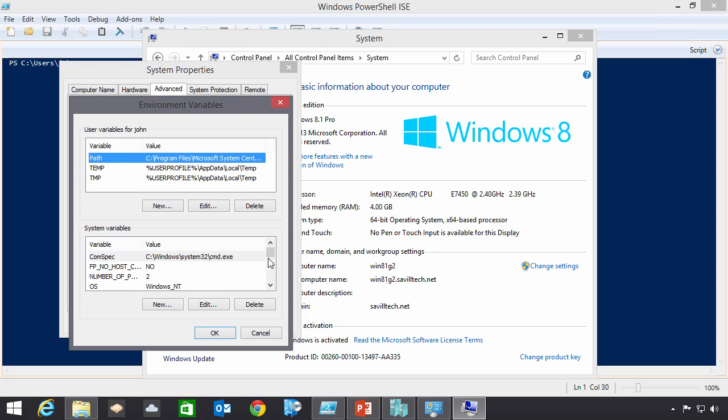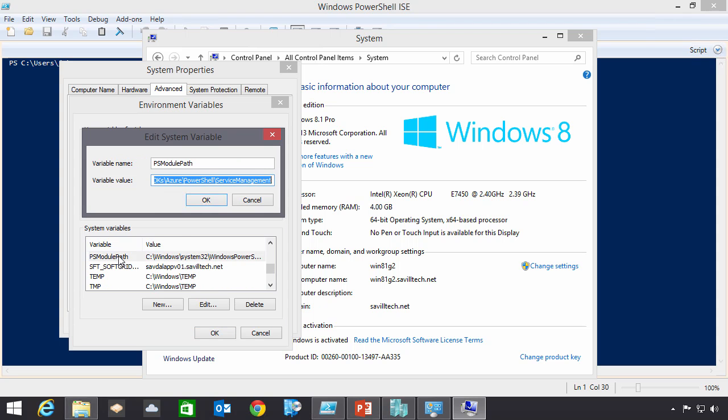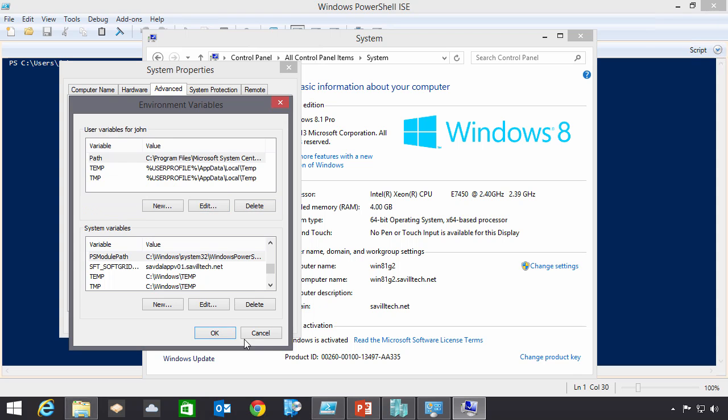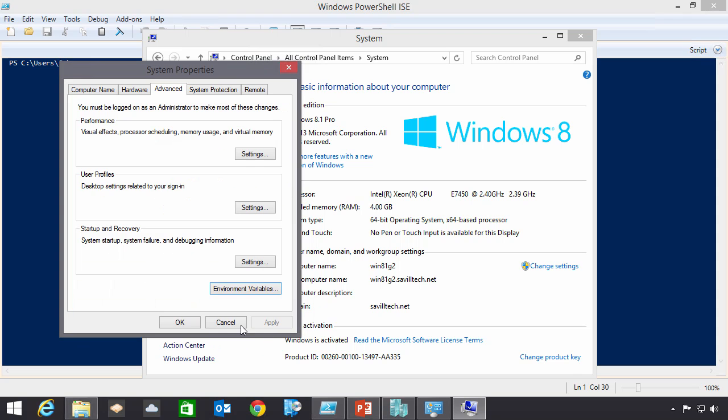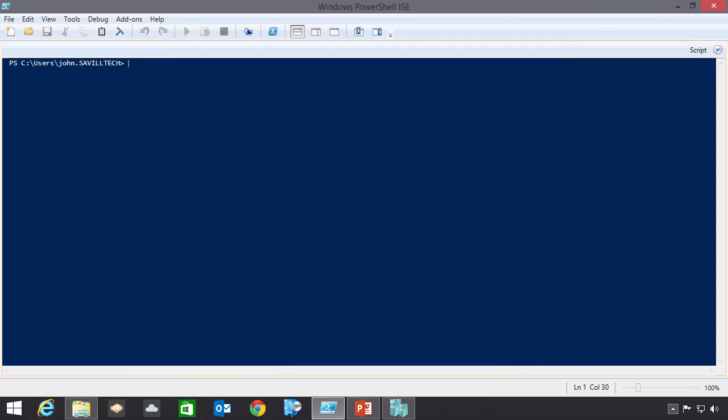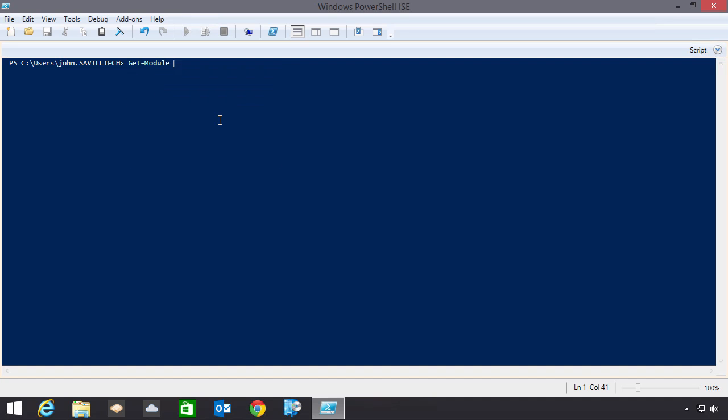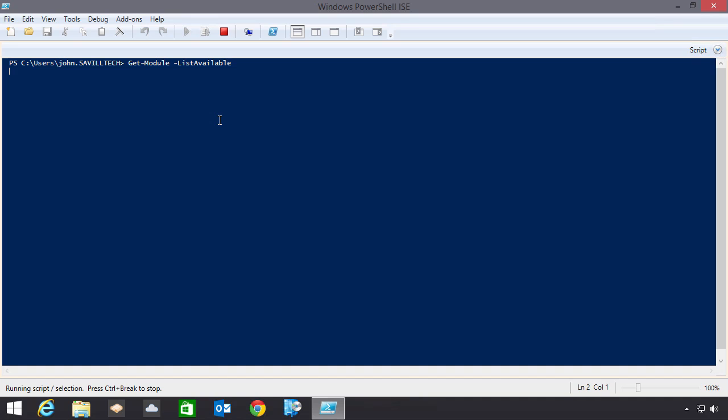I'll actually go ahead and see a PS module path. And in there I can see it's added the PowerShell various modules into there. So I just need to make sure that's taken effect for my PowerShell window. So I can go ahead and actually import the module. So I can always see what modules are available. So I can do get module and list available.